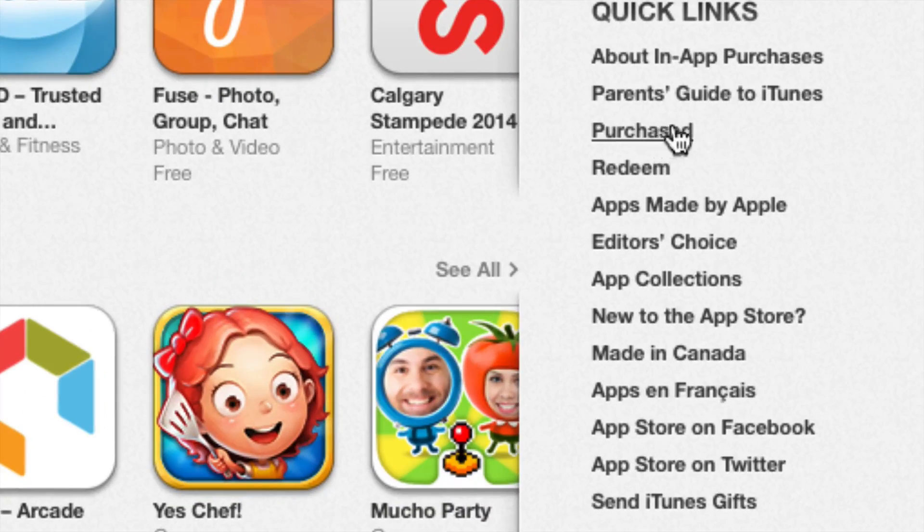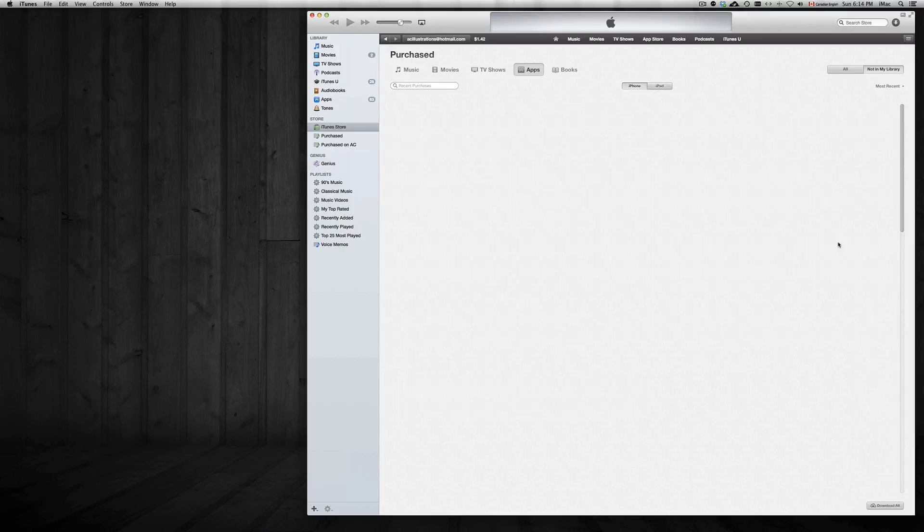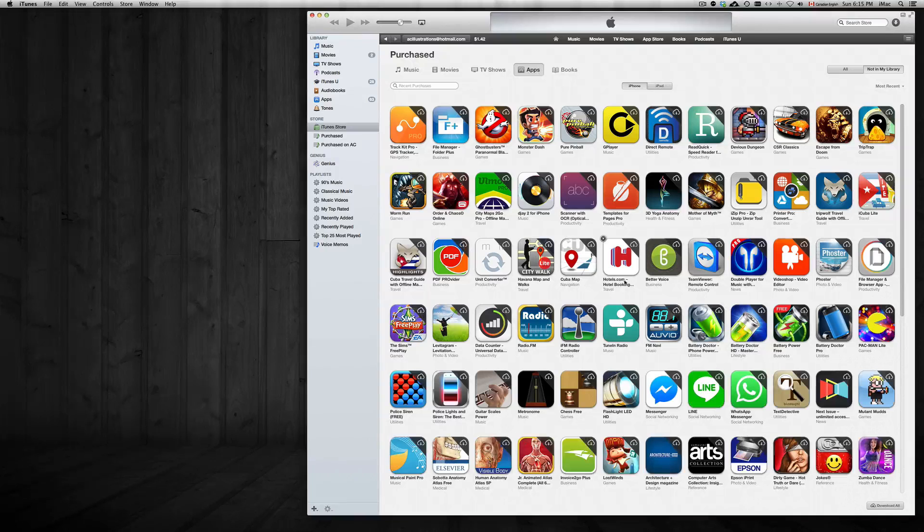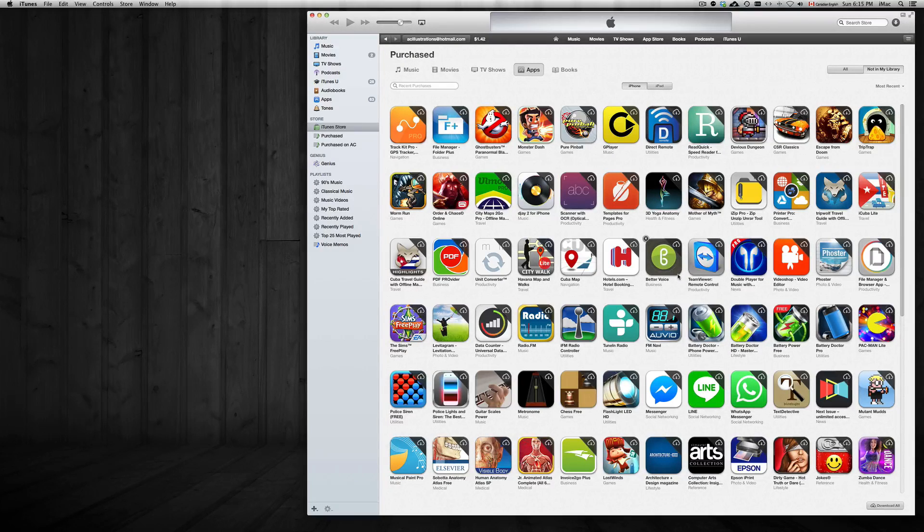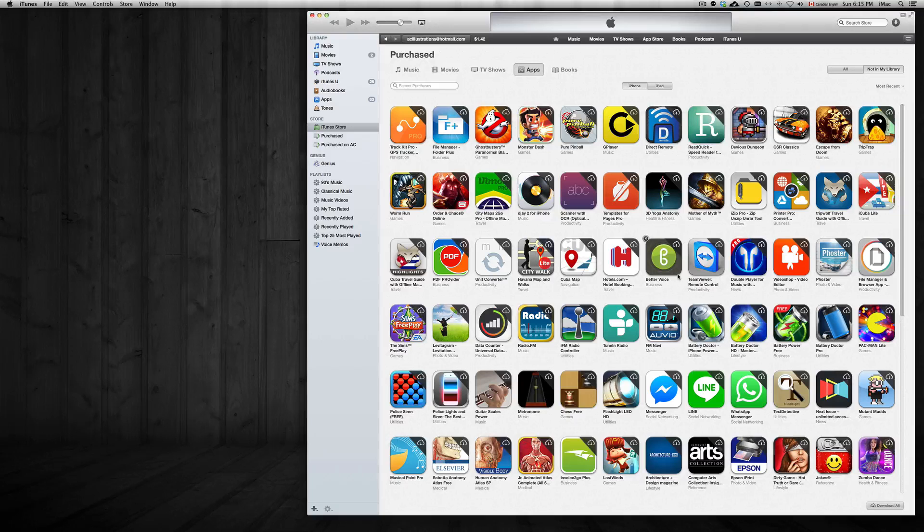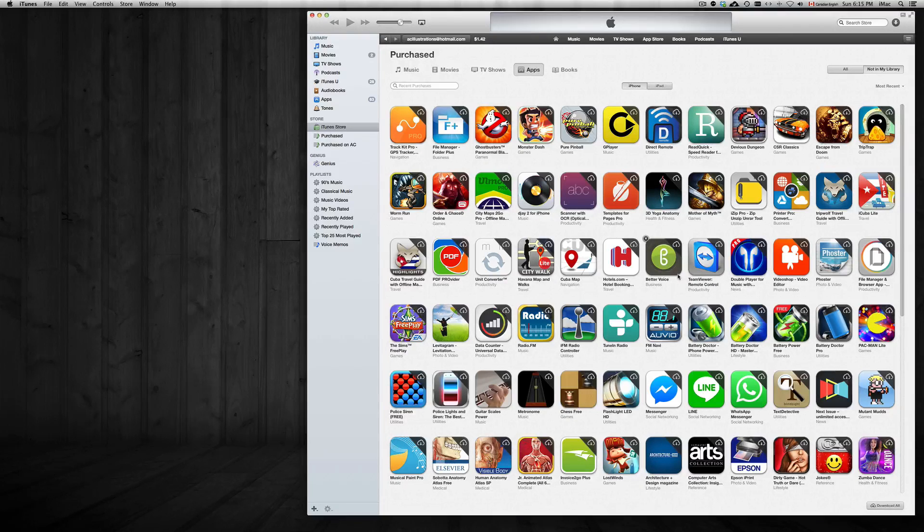You're going to see Purchased, so just click on that and we're going to get all our apps. Now let's say I want to hide or delete them so I won't see them here on my iCloud anymore that I have purchased.